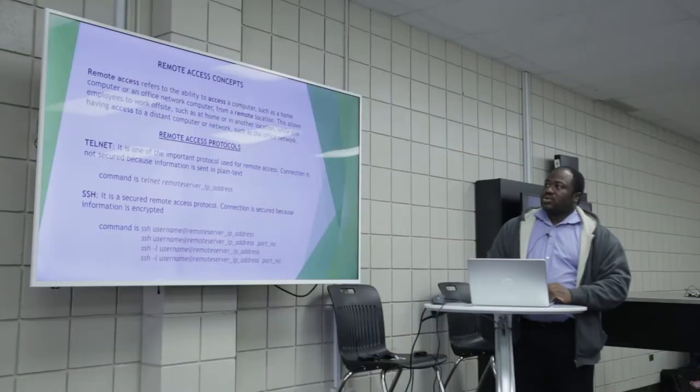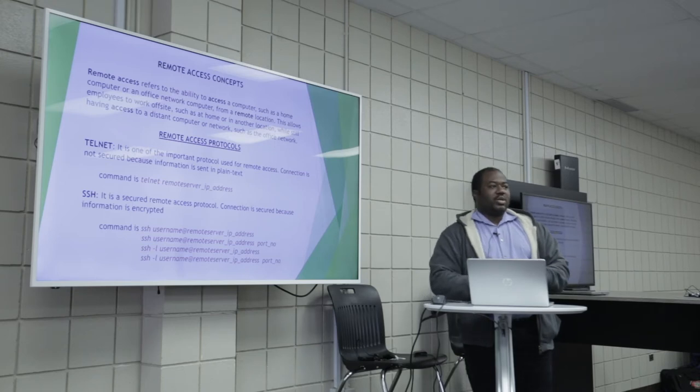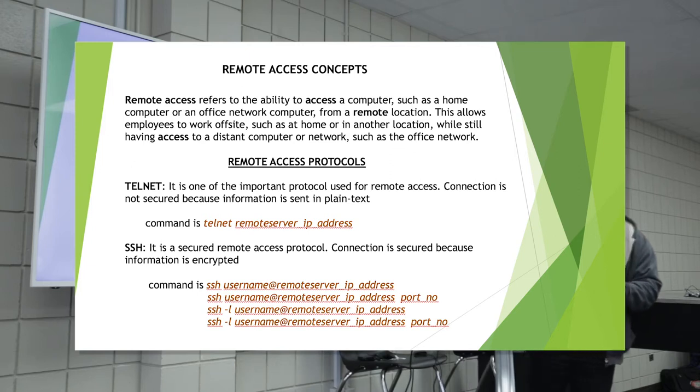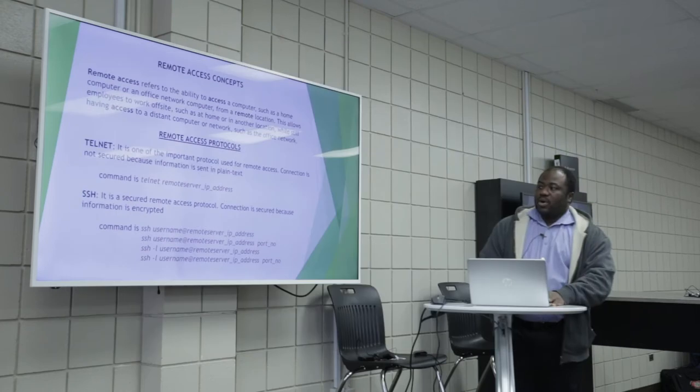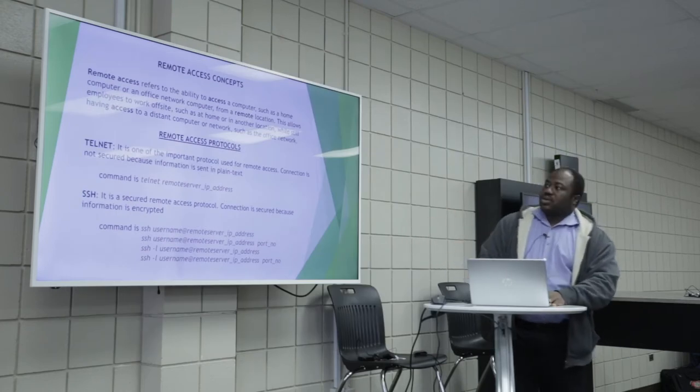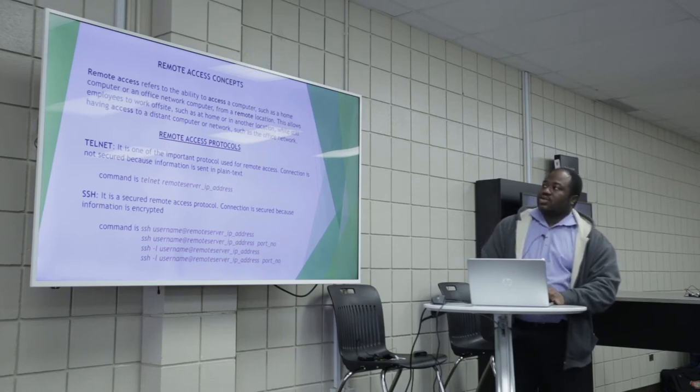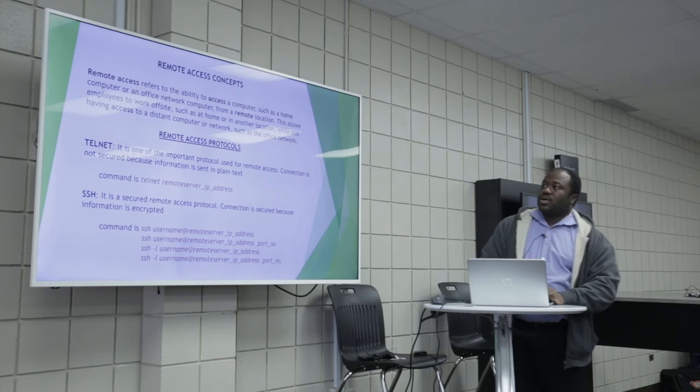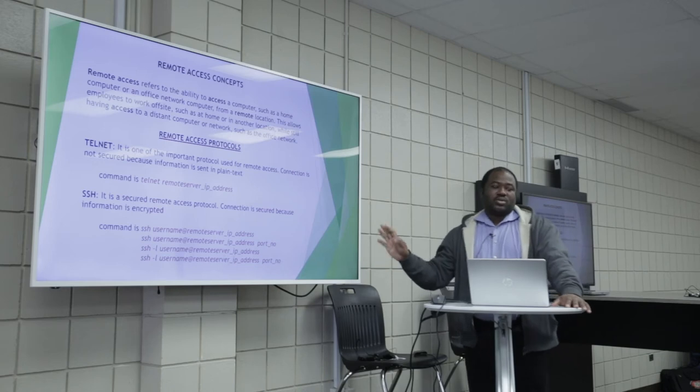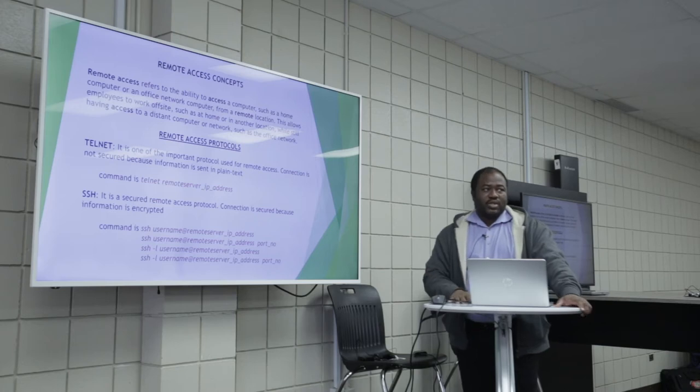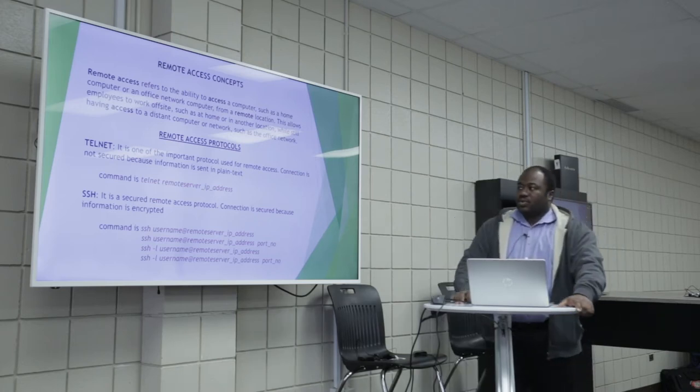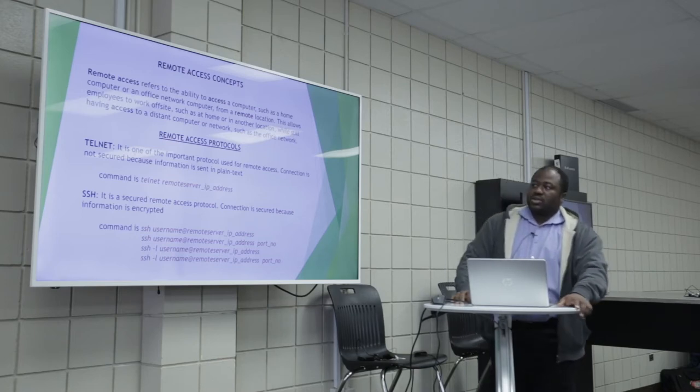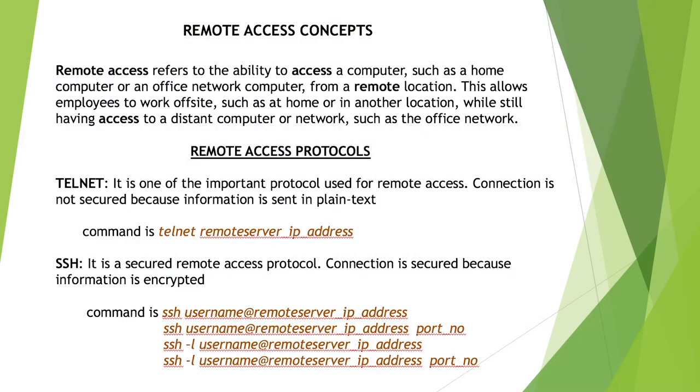So now we need to talk about some concepts. Now we mentioned remote desktop protocol. And we are all aware that this is a proprietary protocol, right? But right now we want to talk about protocols which are not proprietary. That means it's not attached to a particular company. Anyone can use this protocol on any device. So the remote access refers to the ability to access a computer, such as a home computer or an office network computer. Telnet, it is one of the important protocol used for remote access. Connection is not secured because information is sent in plain text.